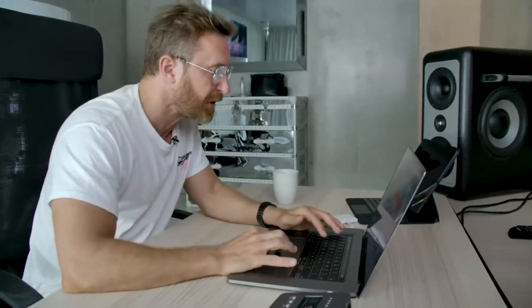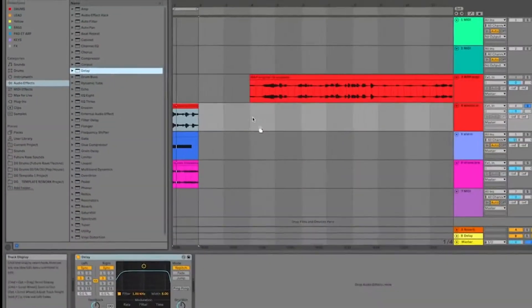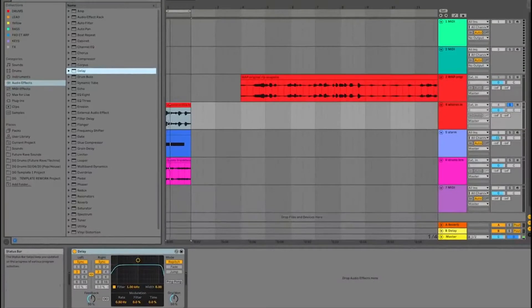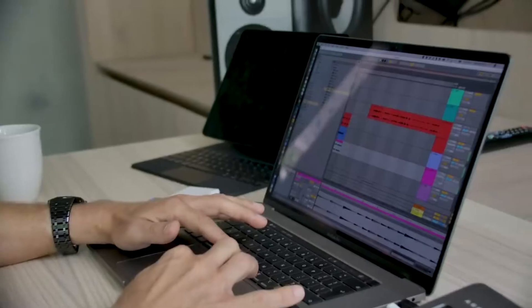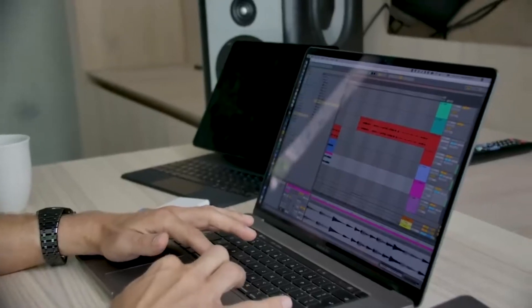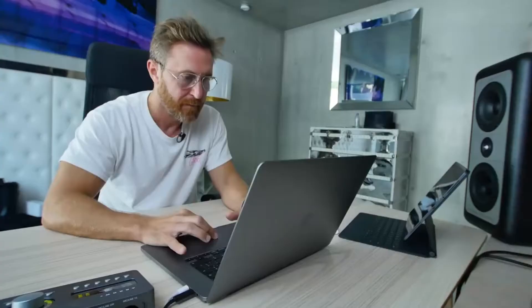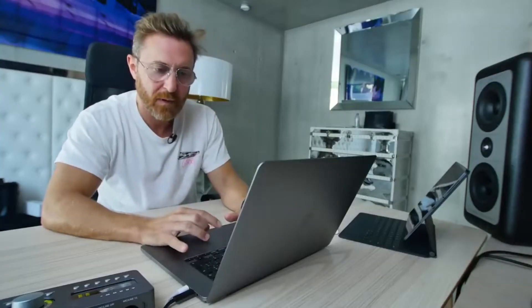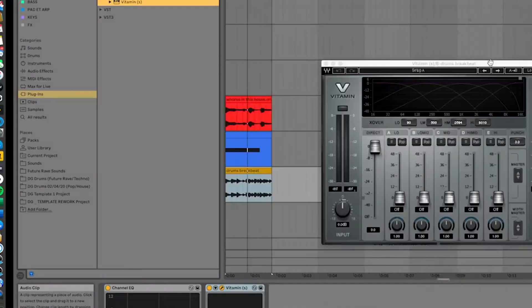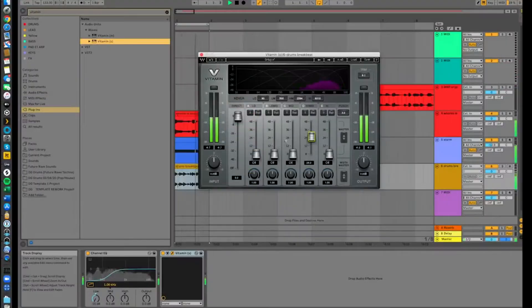I just want to put a little bit of a delay on this. I'm going to show you one of my favorite plugins. This really makes everything sound amazing.